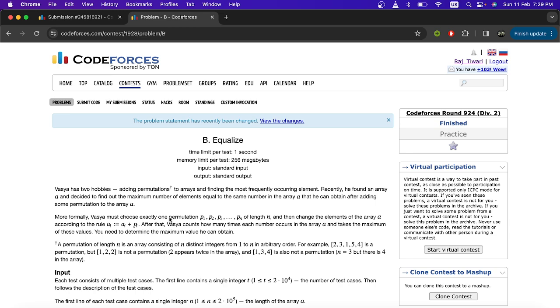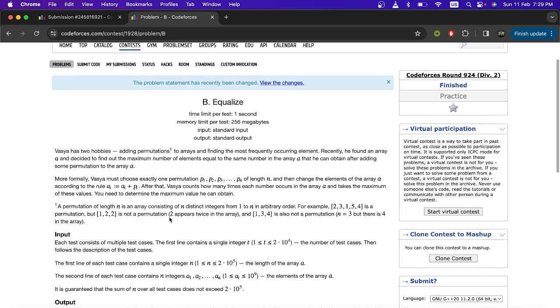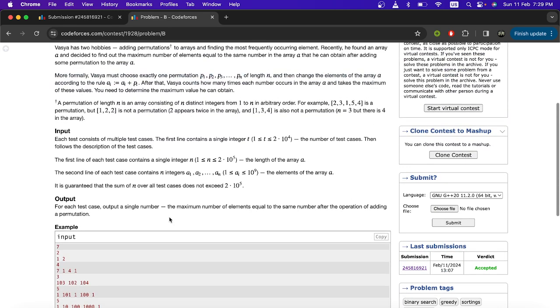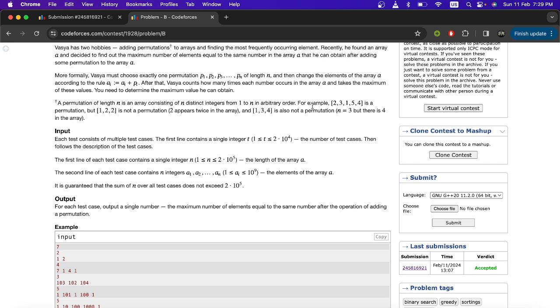So in this question simply you are given an array of length n and then you have to set a permutation of length n, such that you have to try to get a number as max time as possible and return the number of times that number is repeating.